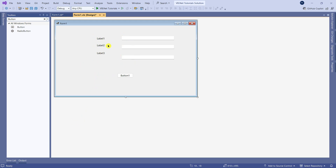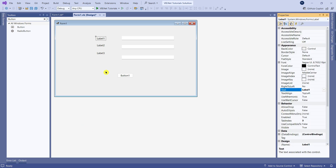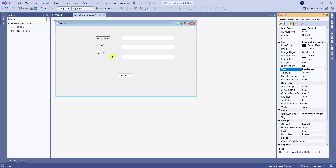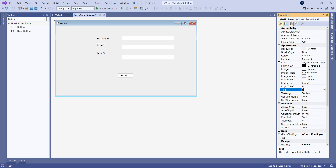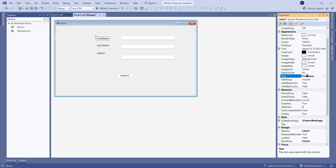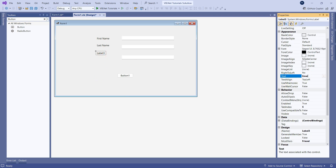Let's align things properly. First, let's change the labels. Open the property panel and pin it. For the first label, enter 'First Name'. As a best practice you can change the name property, but I'll leave it as is and only change the text. 'First Name' has appeared. For the second label, change it to 'Last Name', and the third one I'll make 'Email ID'.